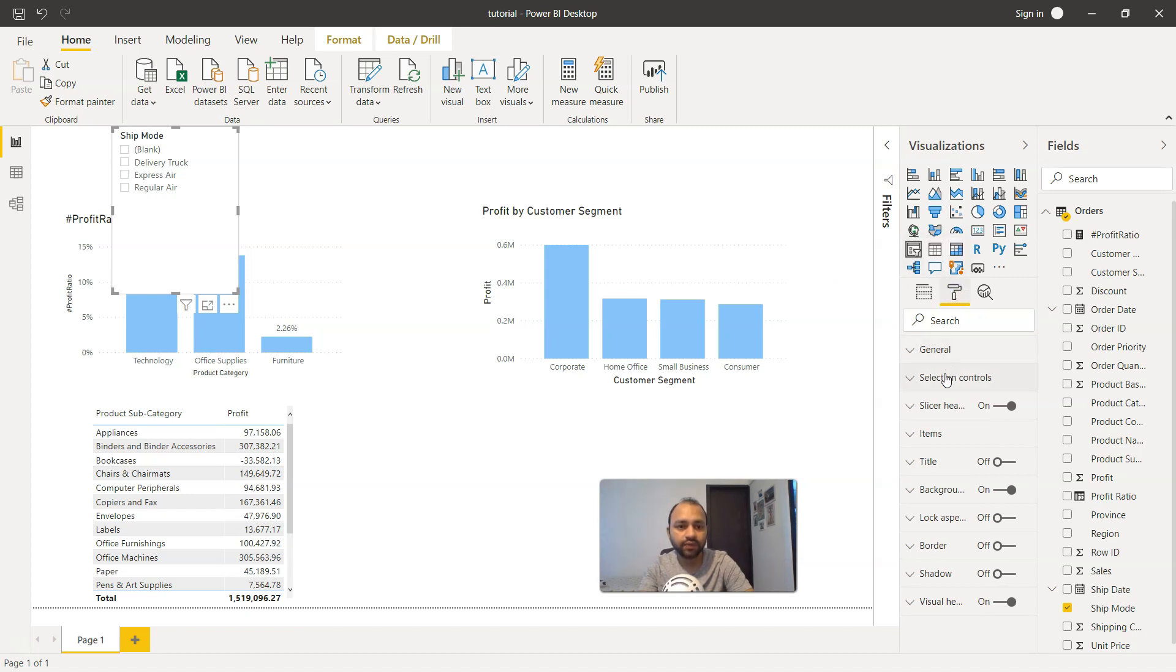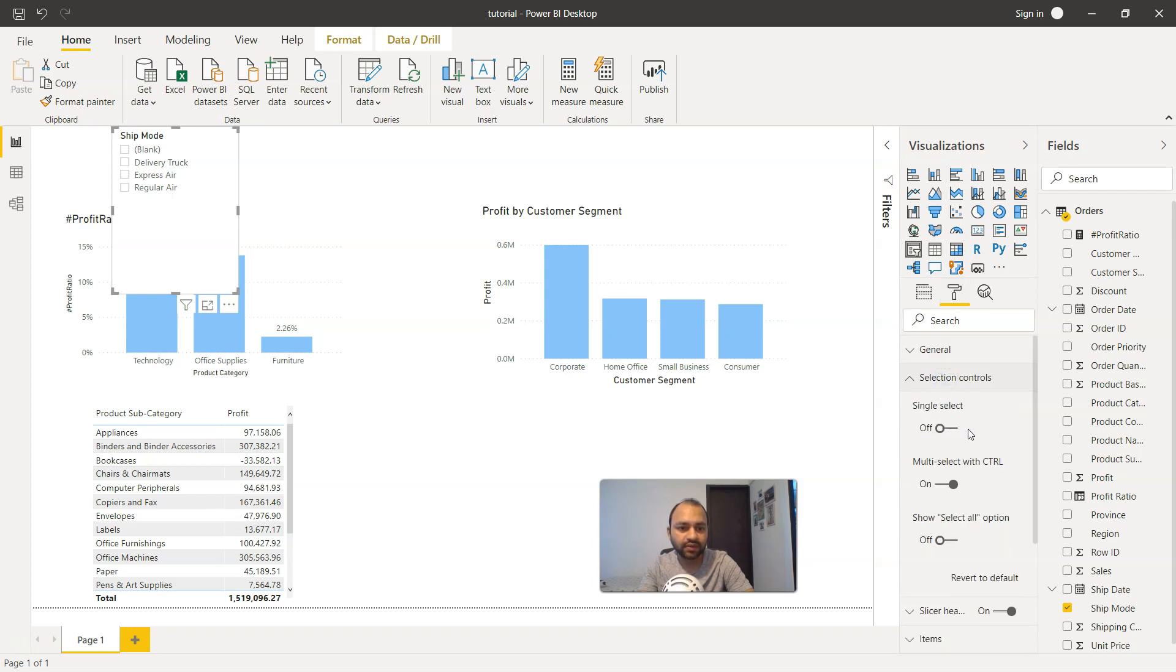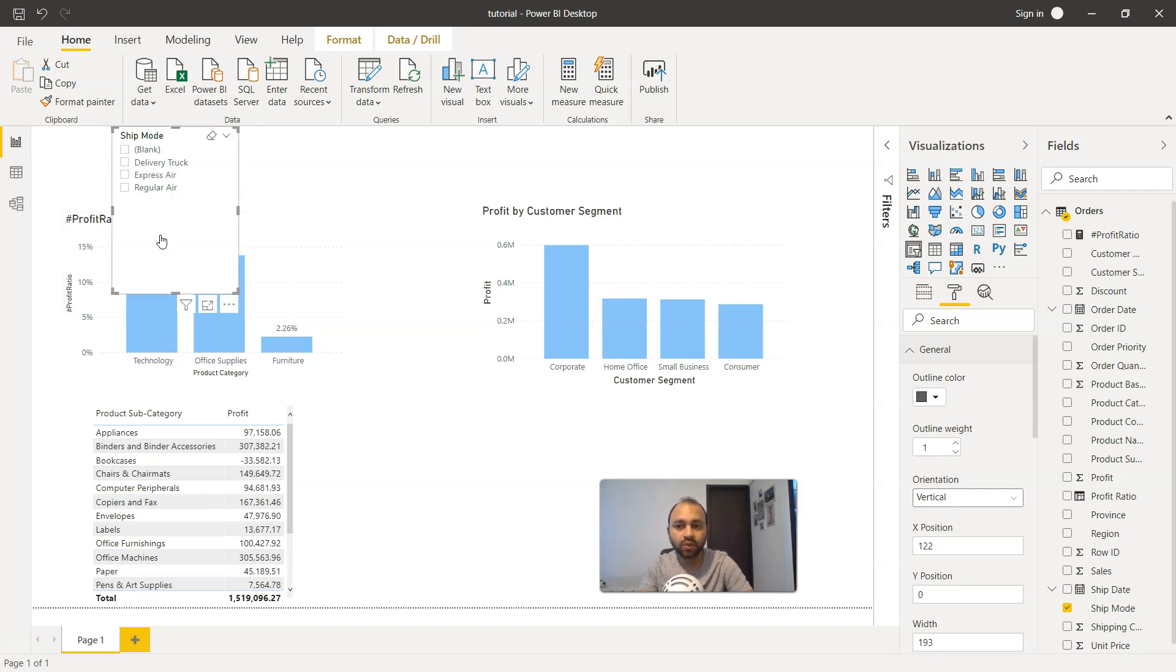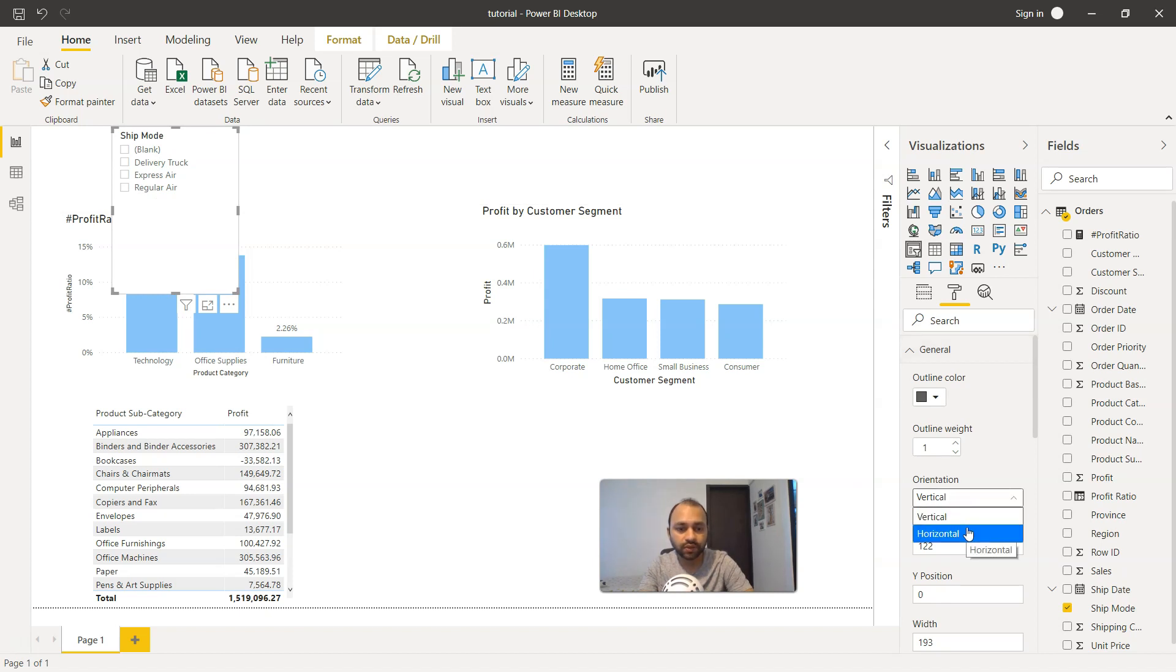In the general section, you have the orientation. Right now it is in a vertical fashion, that means one over another, not side by side. If you want to create a side by side layout, what we can do is choose the horizontal. When we choose the horizontal, the layout of these buttons changes.